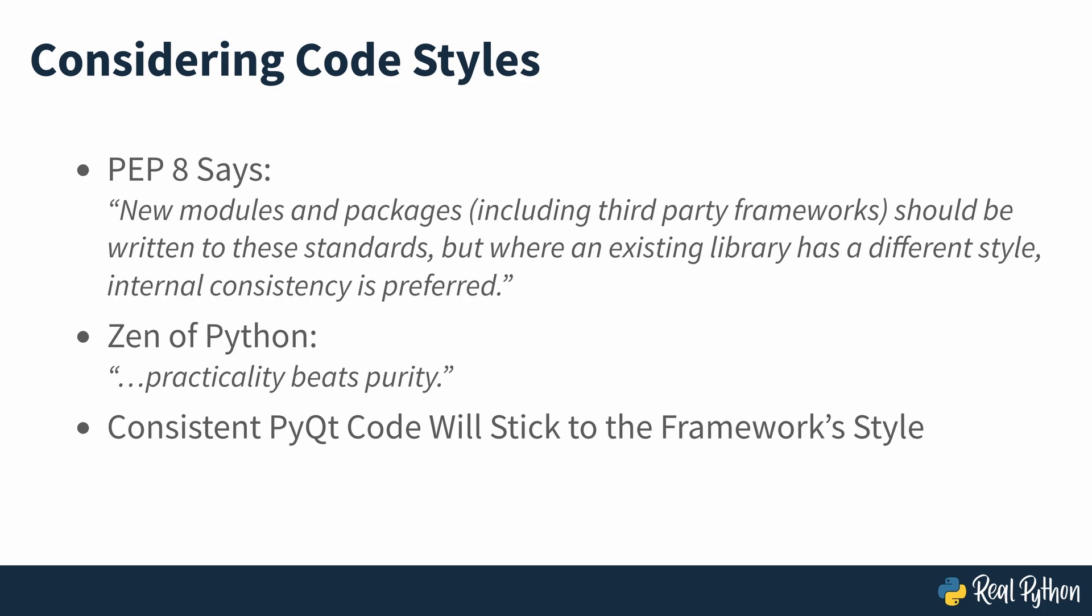So with that information out of the way, in the next section of the course, you'll take a look at installing PyQt.